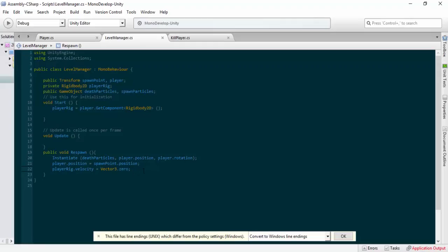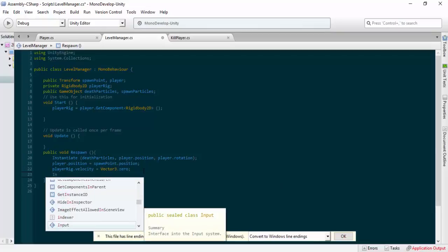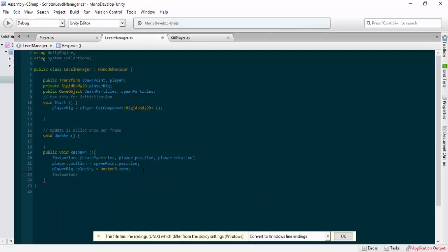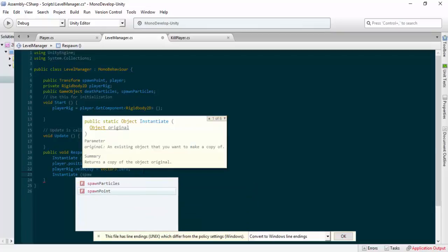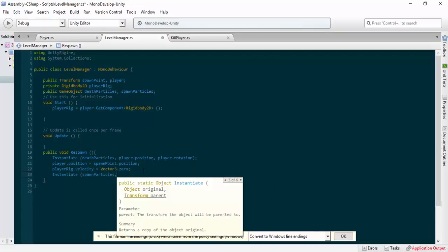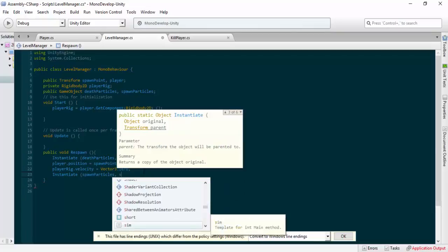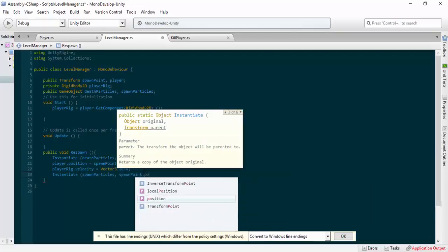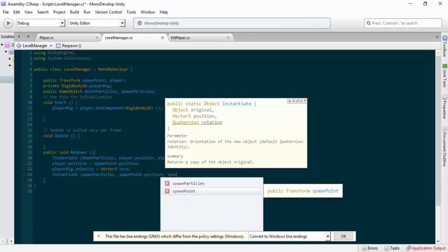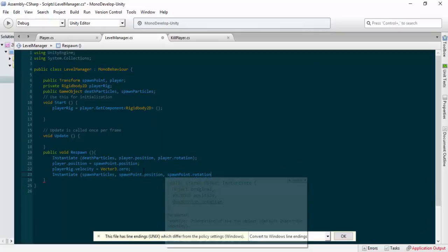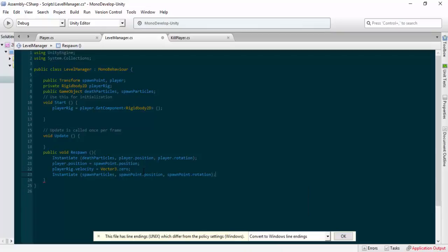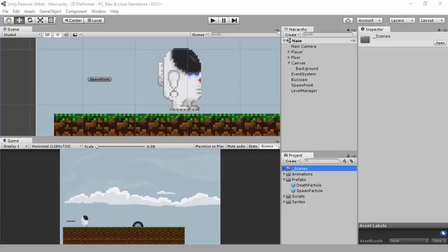After we've reset and put no velocity, I want to also instantiate the spawn particles — putting them at our spawn point dot position and our spawn point dot rotation. Save that and then you'll see it working.